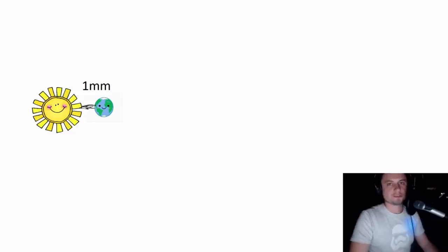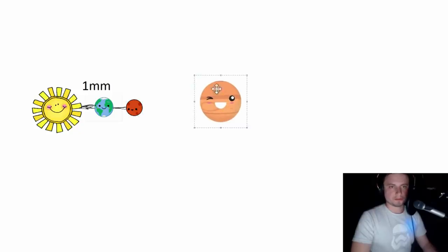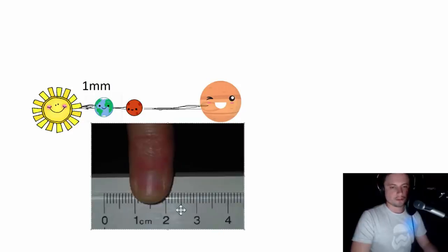Just to give another comparison, let's place Mars about a millimeter and a half away. About five millimeters away is going to be our friend Jupiter. Here's a human finger showing how big one centimeter is approximately. We are at only five millimeters, which is basically half that distance — and this is the distance from the Sun to Jupiter.